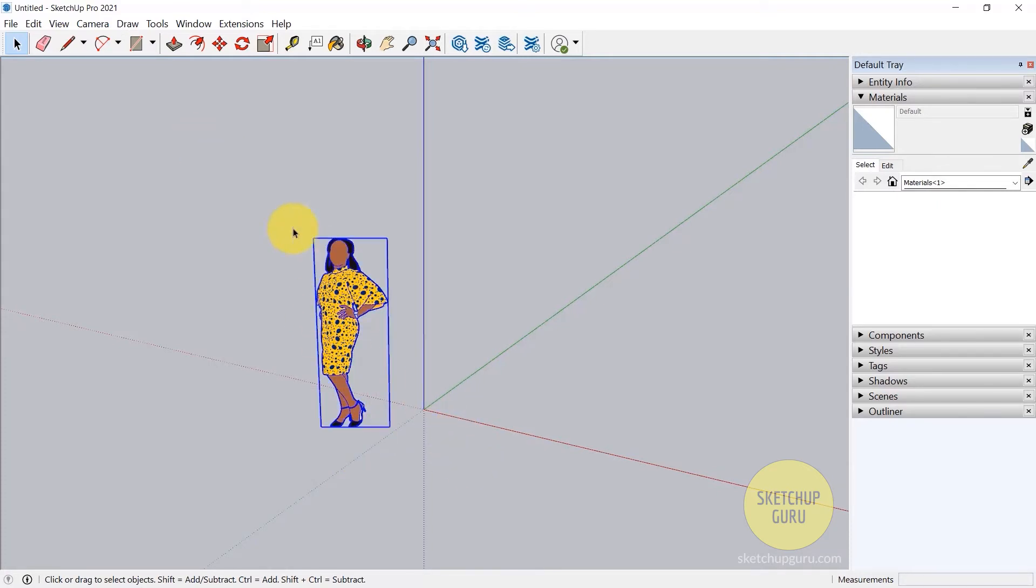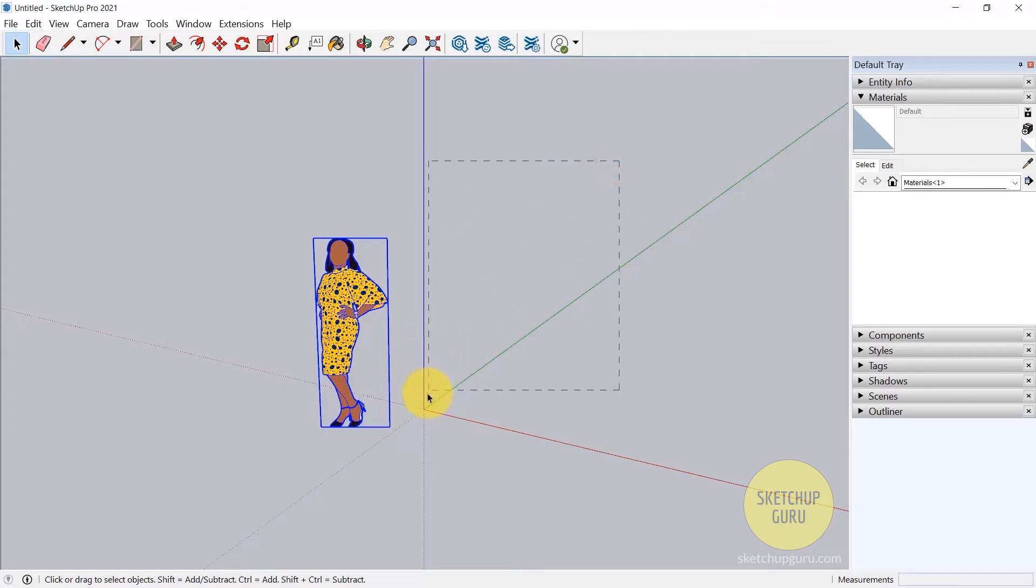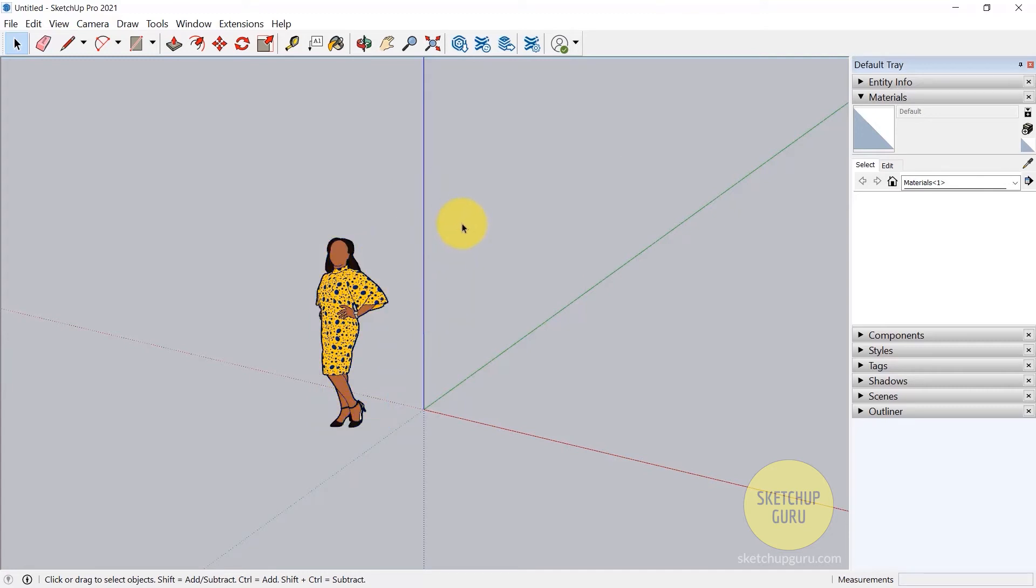Get used to this: left to right selects whatever is fully within the box, and right to left selects whatever comes within the path of this dashed box.